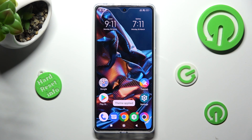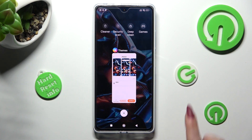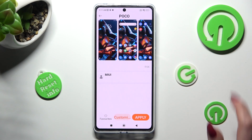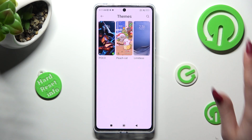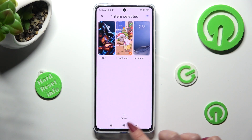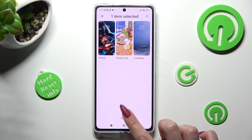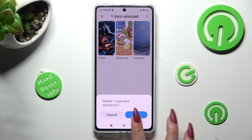If you wish to delete one of your downloaded themes, you can do that by accessing the same section, holding the chosen one, and tapping on the bin icon at the bottom, then confirming your choice.